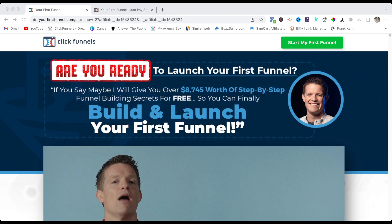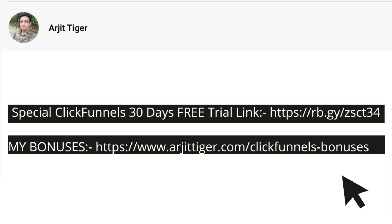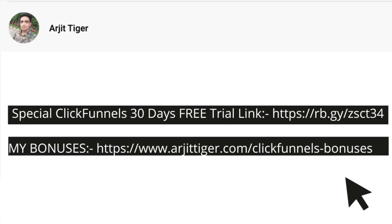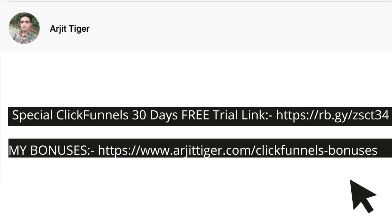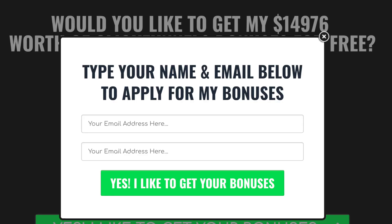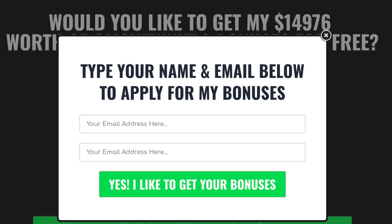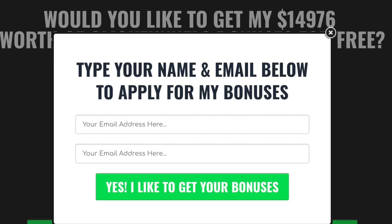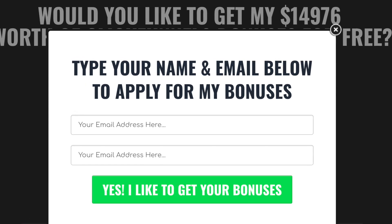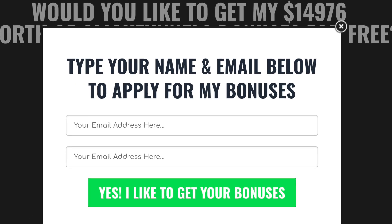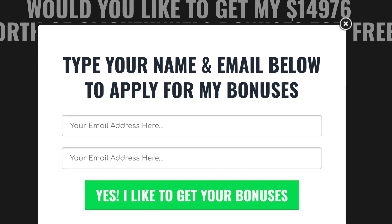In order to get my bonuses, all you have to do is click my ClickFunnels bonus link below, and that will take you to my ClickFunnels bonus page. All you have to do is click the green button, sign up for my bonuses, and that will automatically take you to the page we are on now.